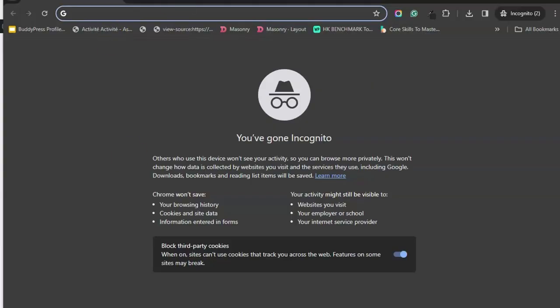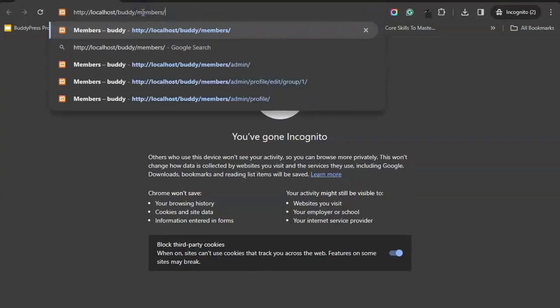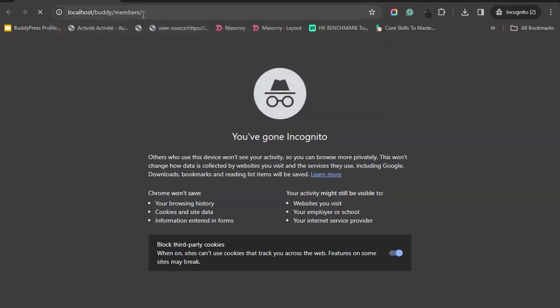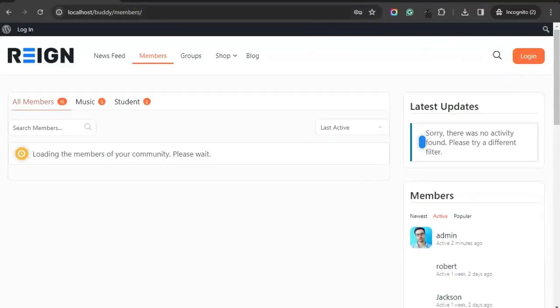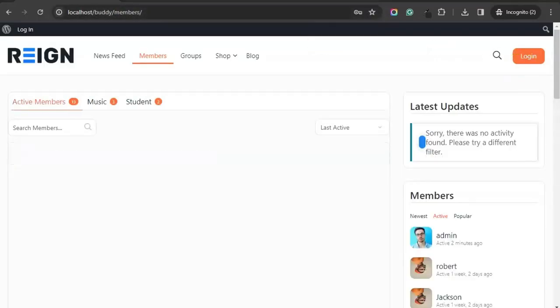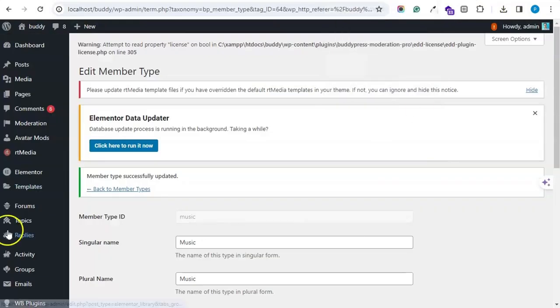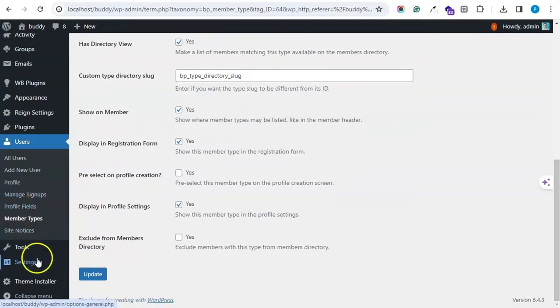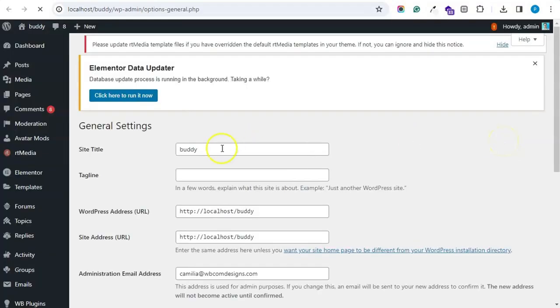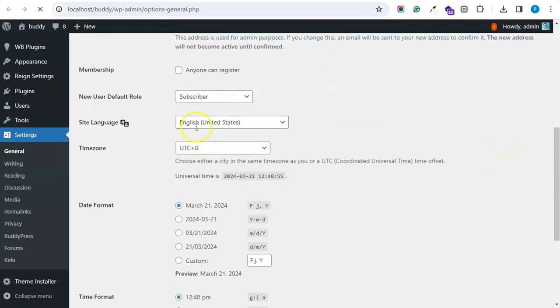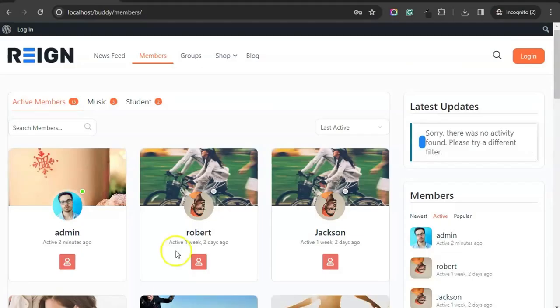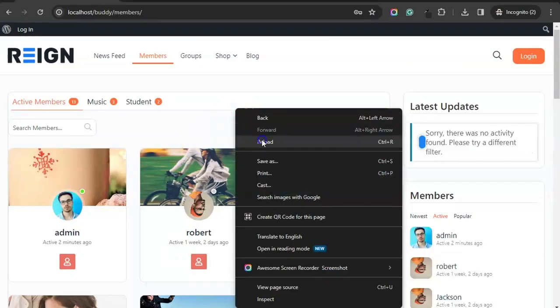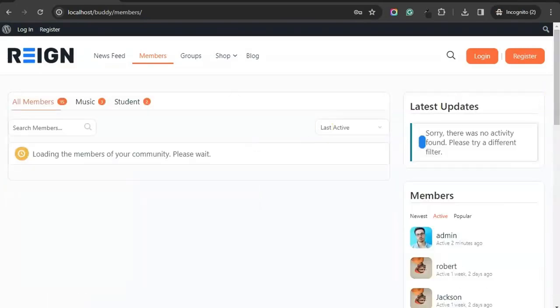I will check for the registration page. I have not enabled the registration option and hence the button is not visible. Now I will enable the setting that anyone can register so that we can see the member type on the BuddyPress registration page.